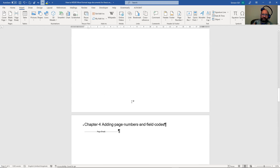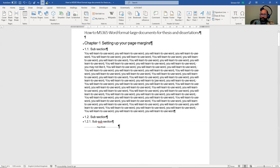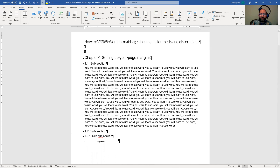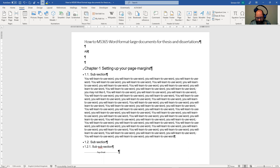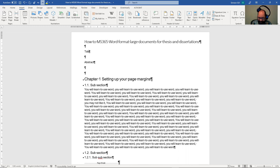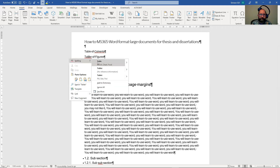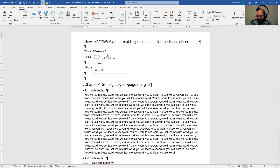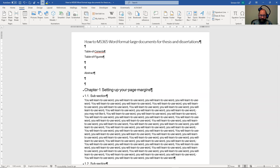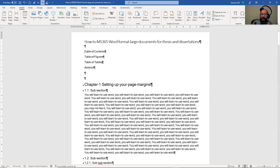We've probably got about six pages now with chapter headings. If you were using a large document, you might have an abstract, and before that you'd have a table of contents, a table of figures, and possibly a table of tables. These are quite important things to have in the document, and they'll probably each appear on a fresh page, but you also want them to be picked up in the table of contents.